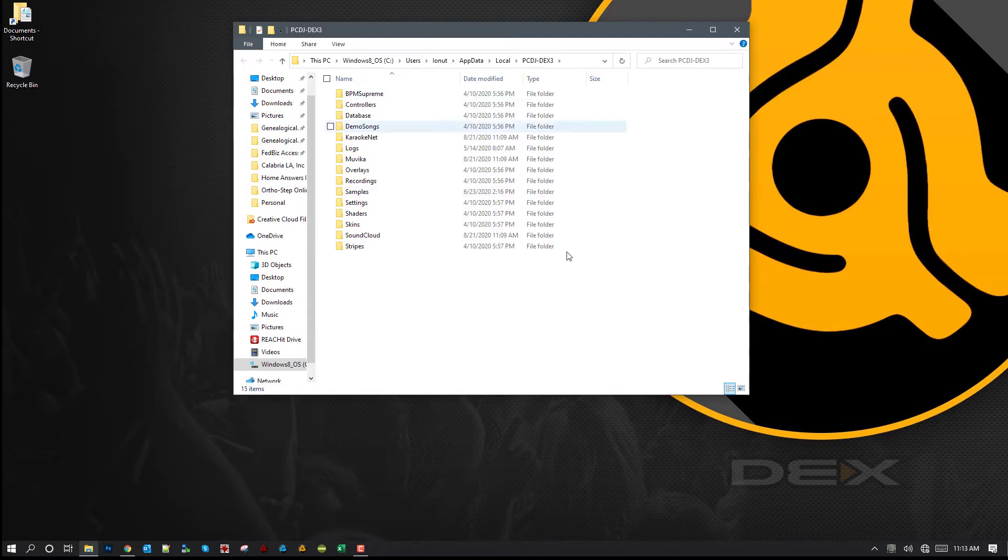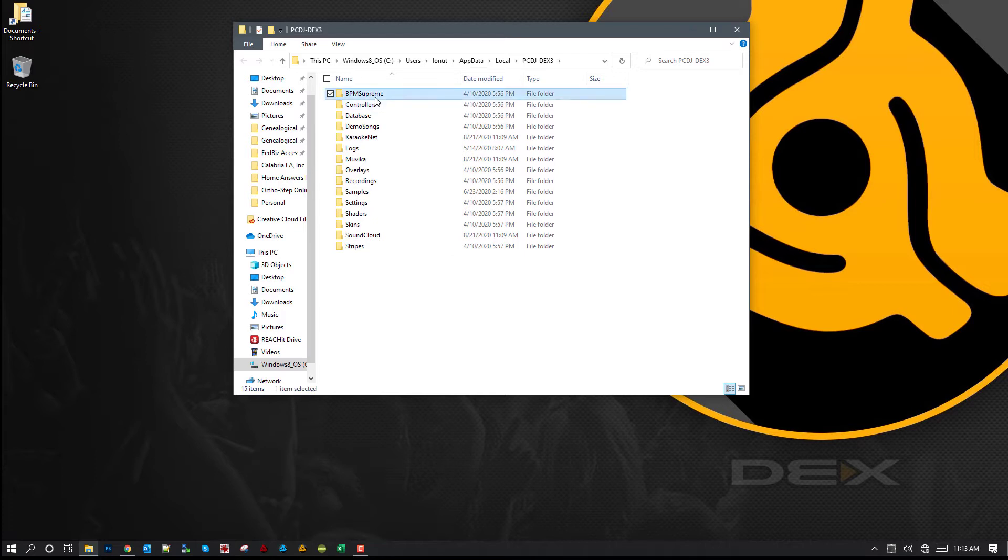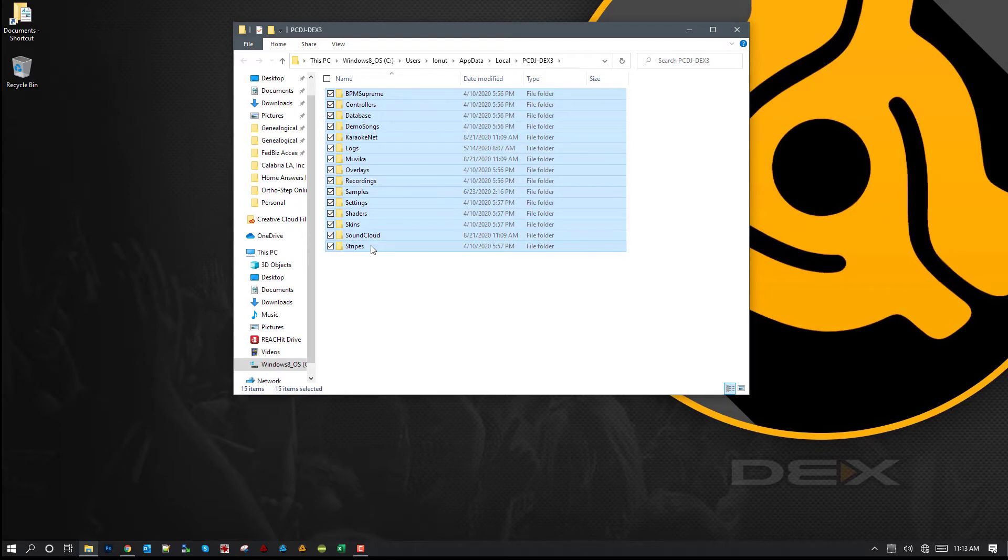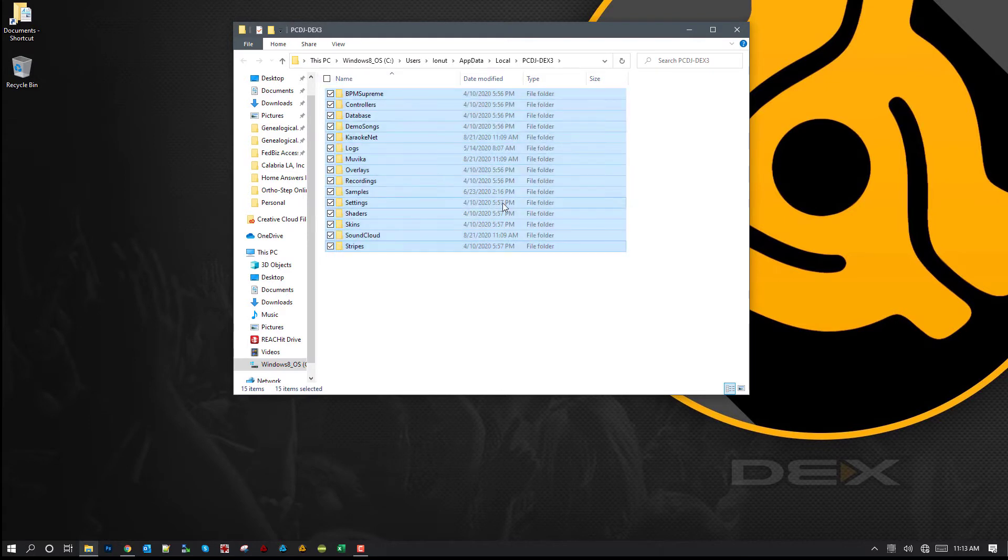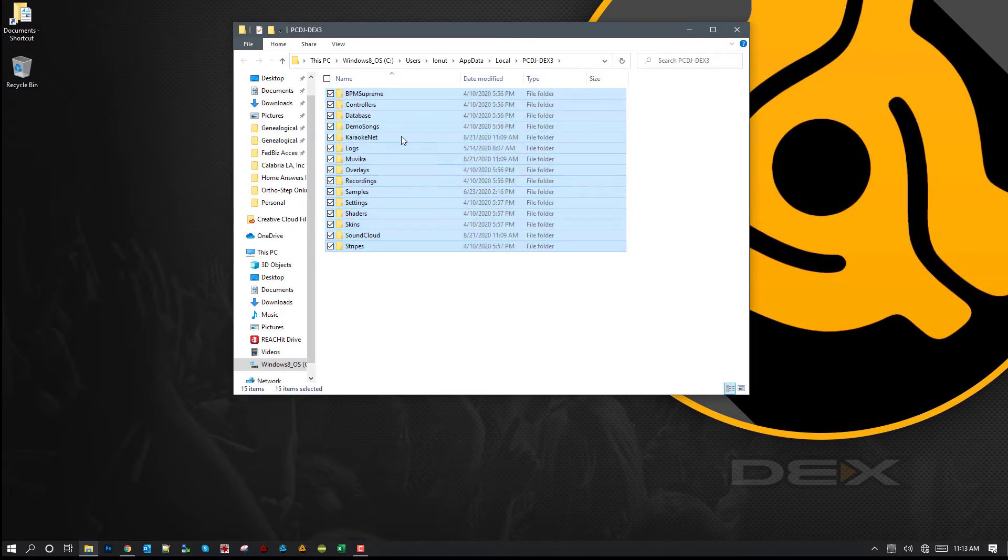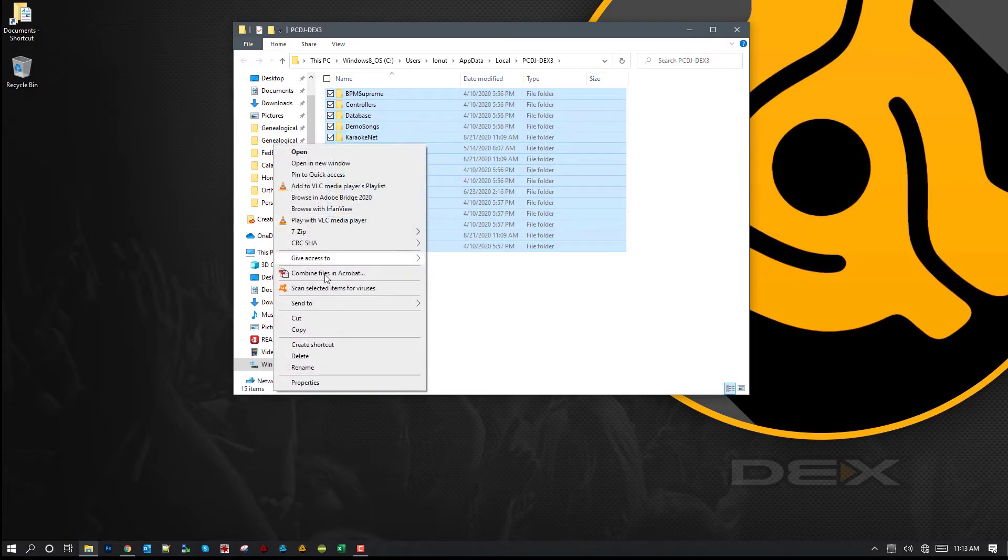So now you have two options. You can copy everything in here, just select the top folder, go to the last, hold down Shift and click it. It's going to highlight everything in between. Or you can just drag a box around it. But once you've highlighted everything, you can right click and make a copy.